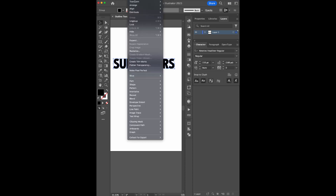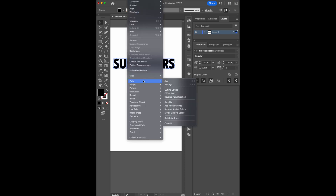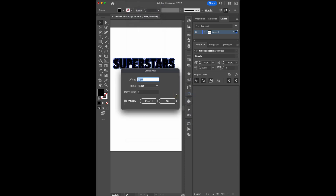Go to the Object menu, click on Path, then select Offset Path. Create a 7-pixel offset path.